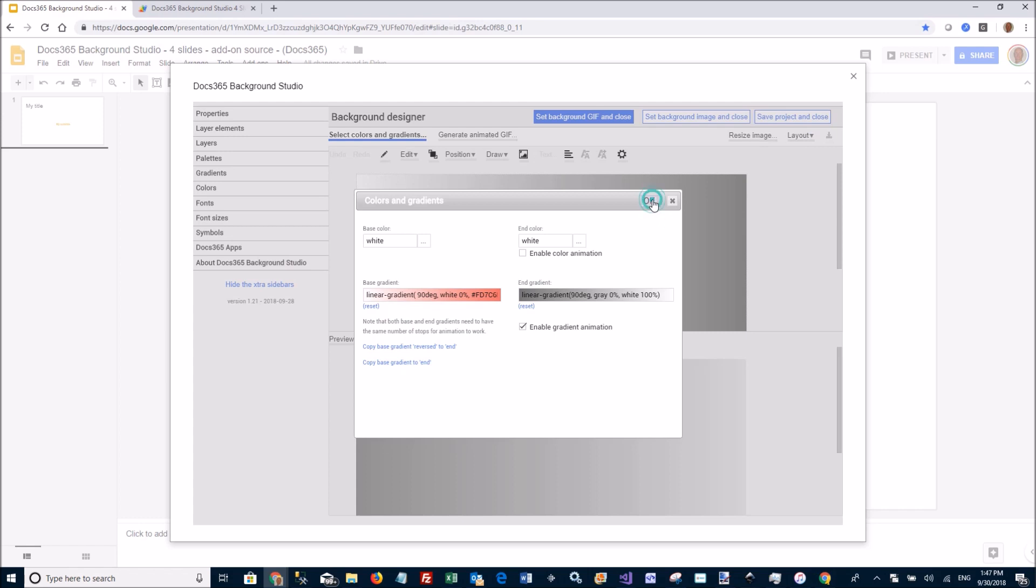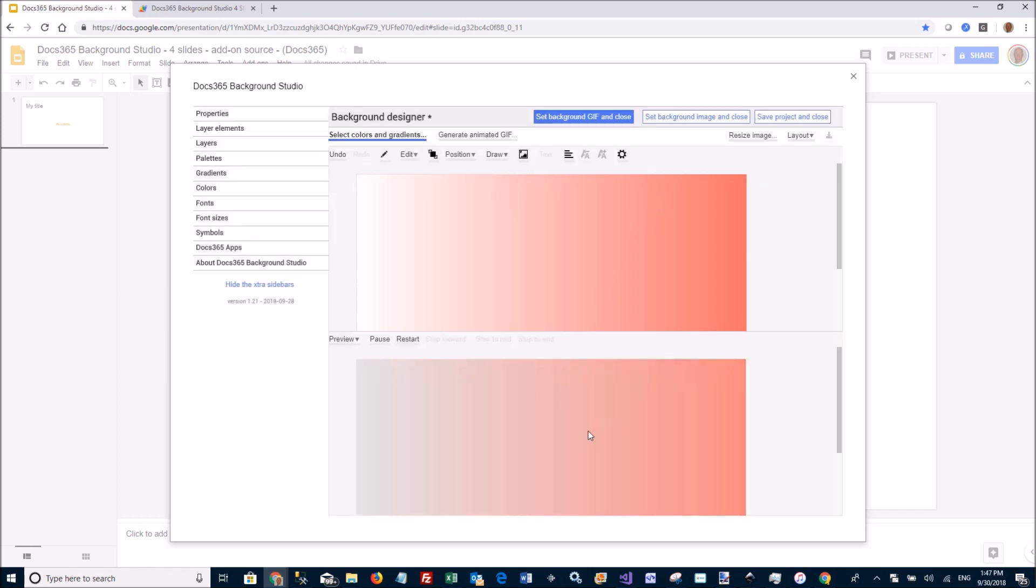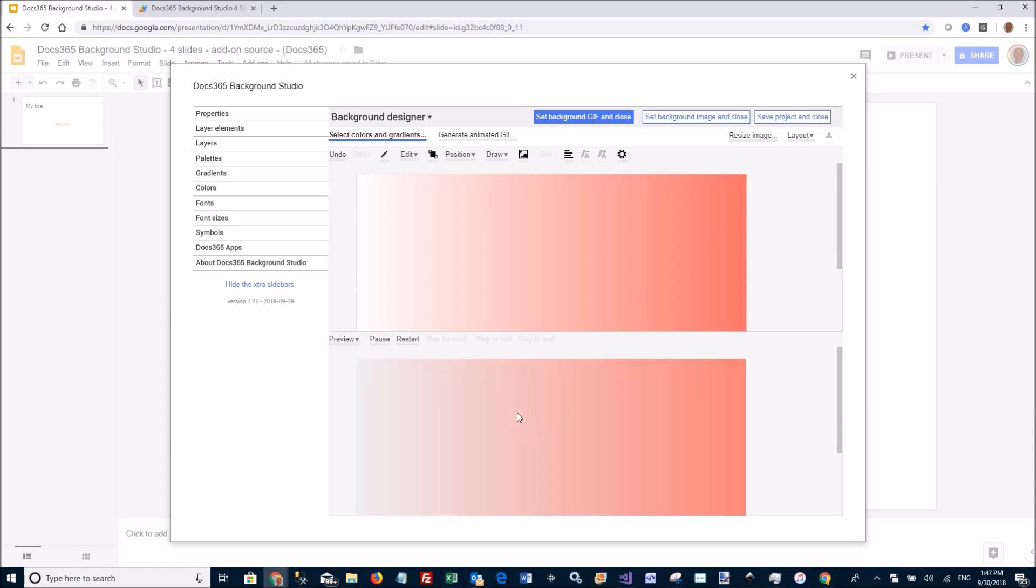and you will see how this gradient changes from animating from this bittersweet to gray. And that's kind of it for this first demo.